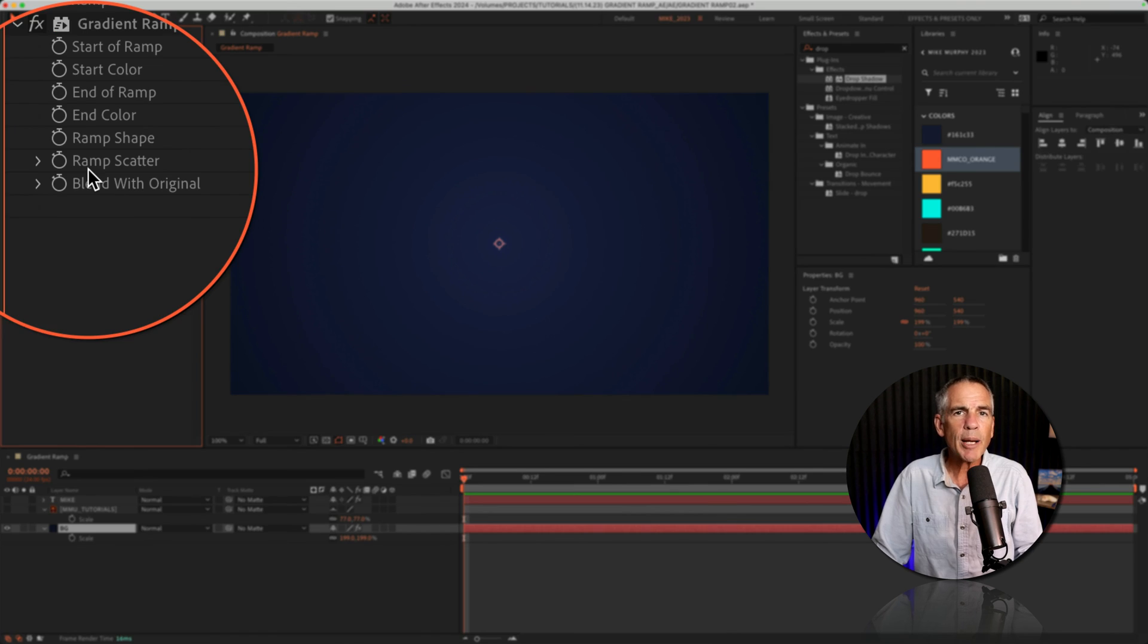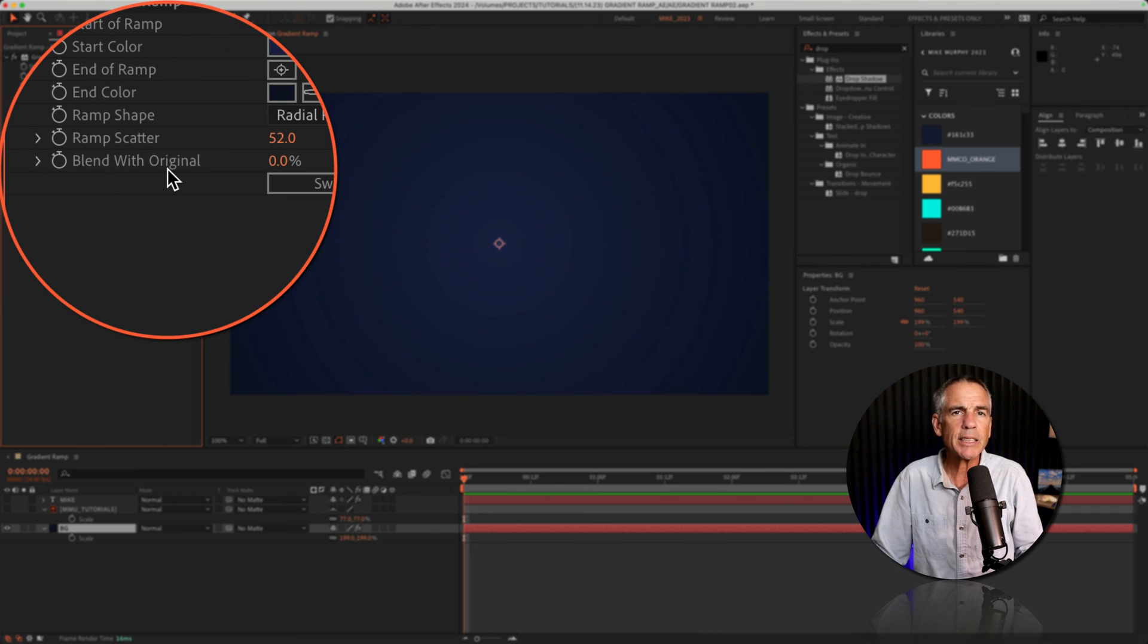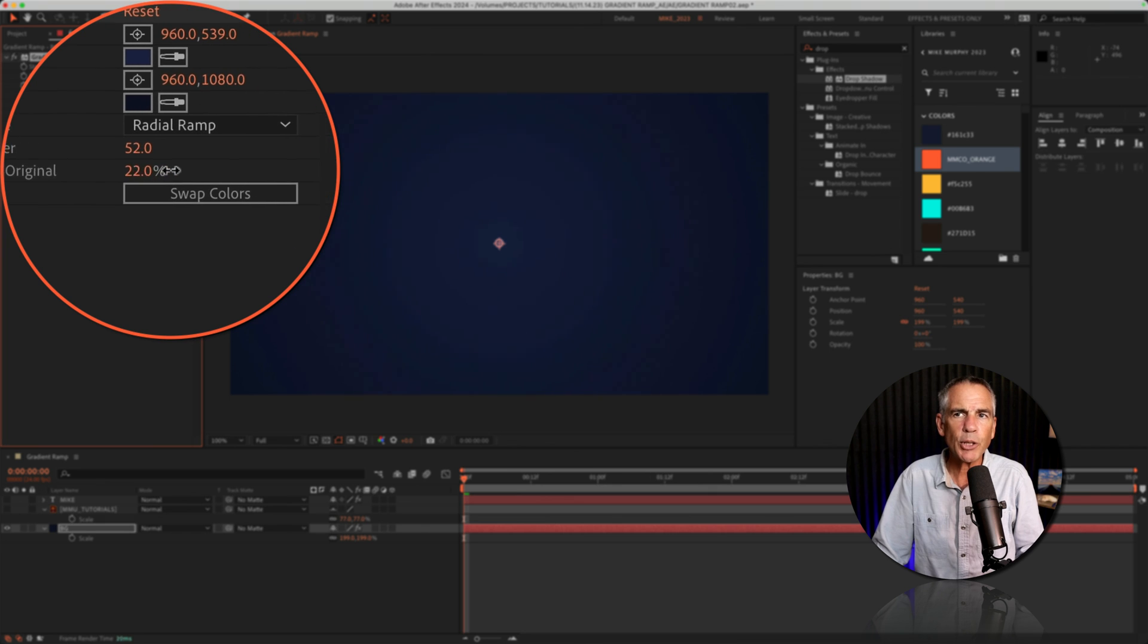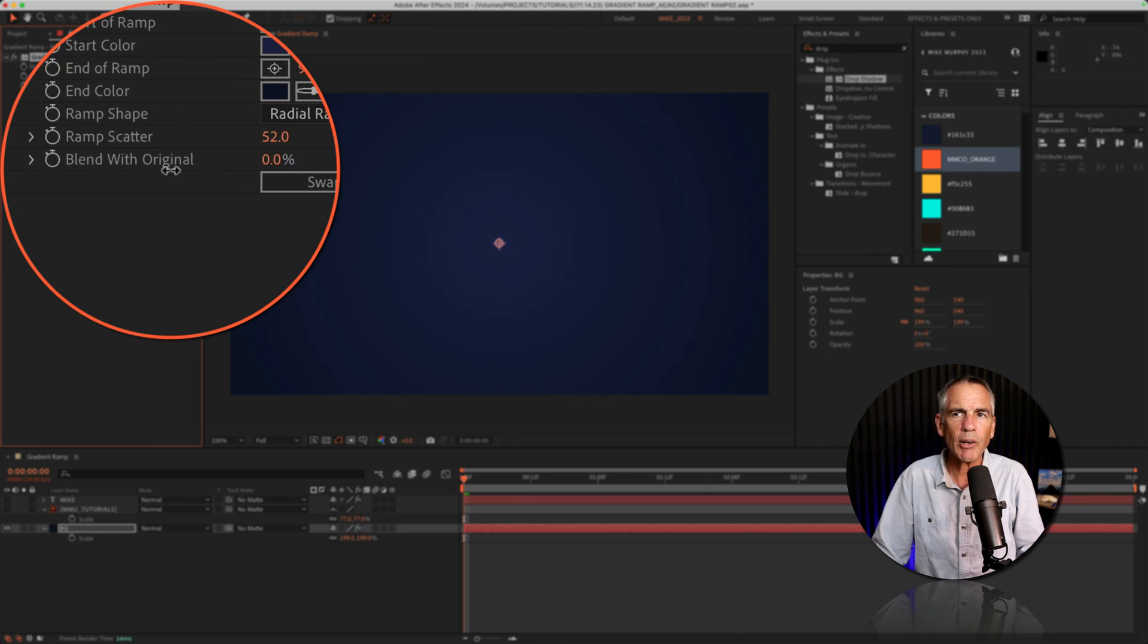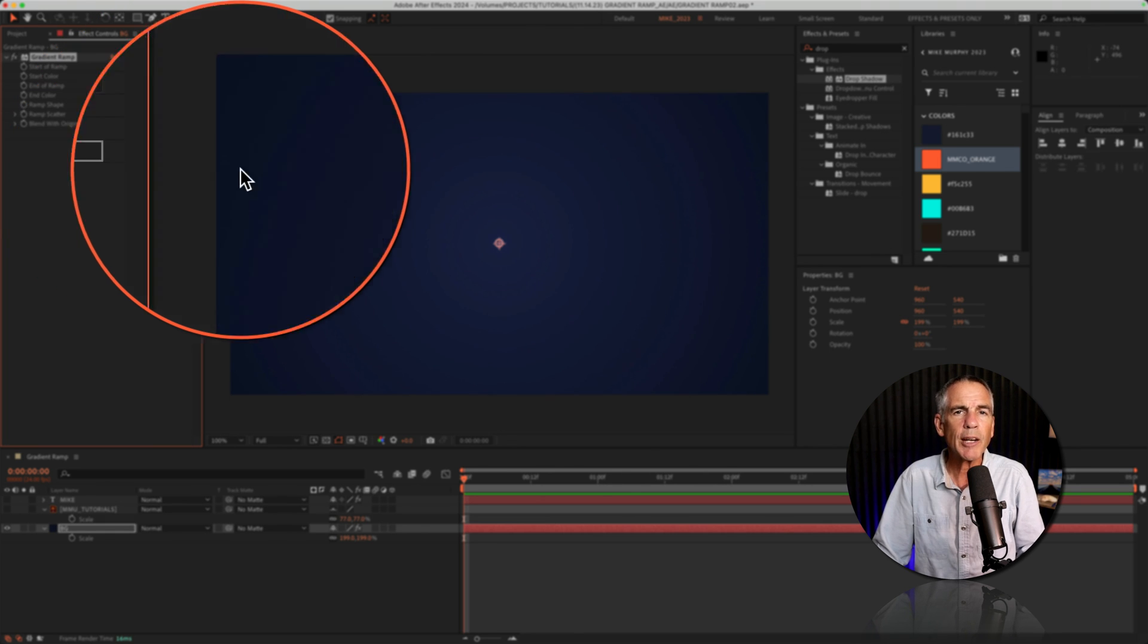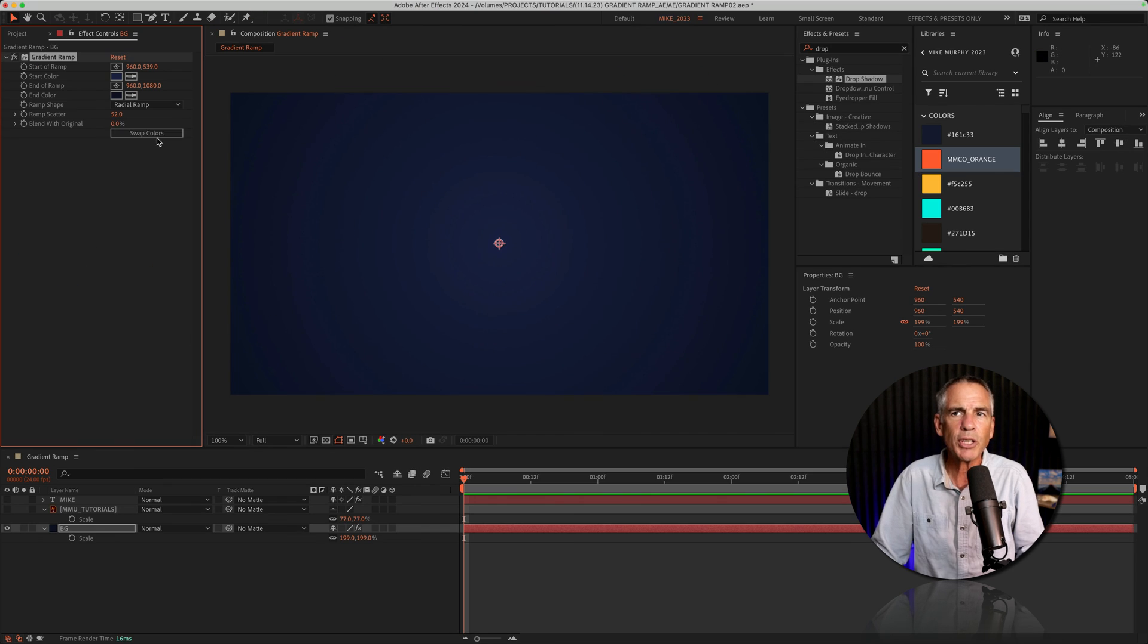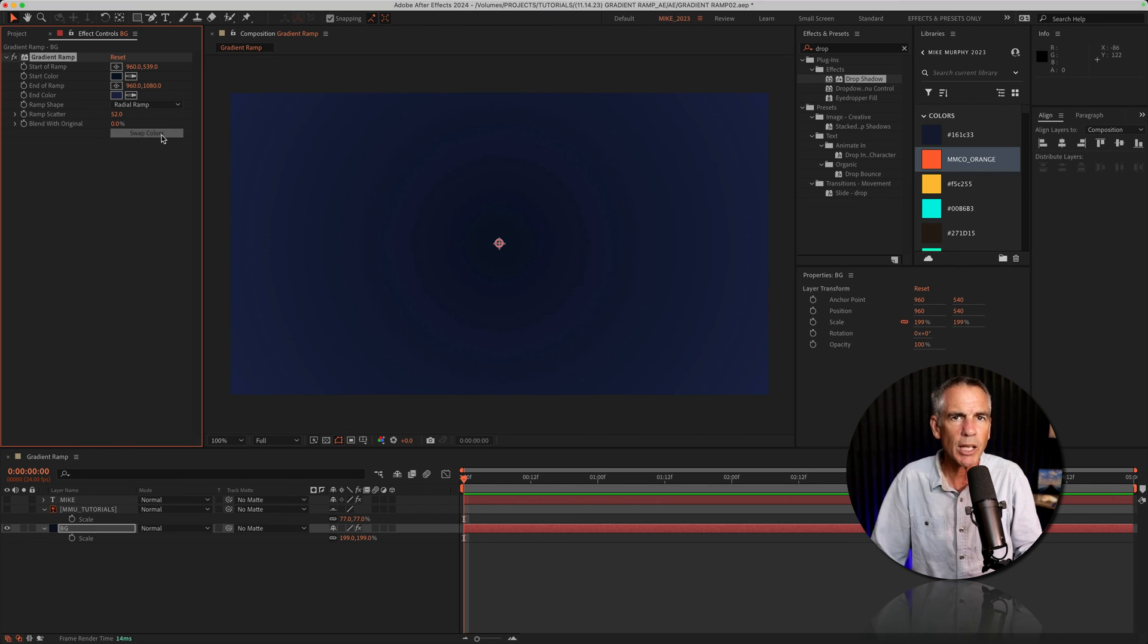And below ramp scatter, you'll see blend with original. You can think of this as the opacity slider for the gradient ramp. As you increase this, it's gonna show the background. And then there's swap colors. If you want to see what the gradient looks like with the colors reversed, you can just click on swap colors and that will invert the colors.